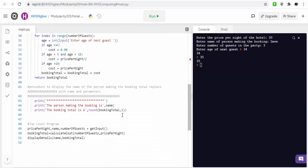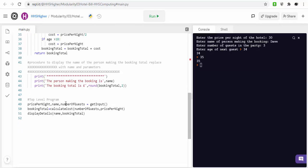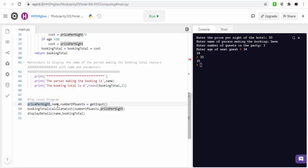And then the other one is just to print out all the information. So, what we've got is we've got three functions there, so we've got three call statements. So, the first call statement, it doesn't pass at any parameters, it's just expecting the values for price per night, name, and number. So, it's basically saying, right, get input, I'm expecting you to return price per night, name and number of guests.